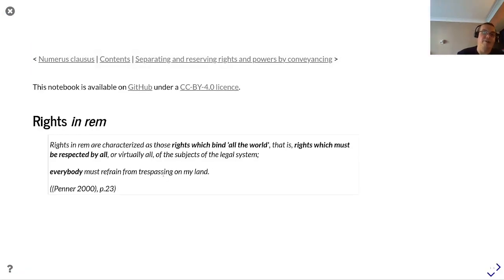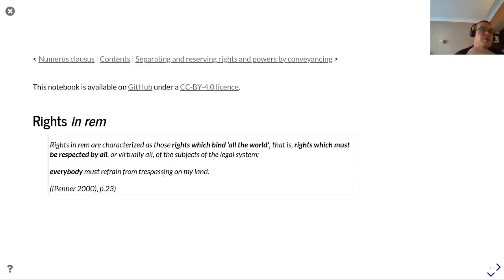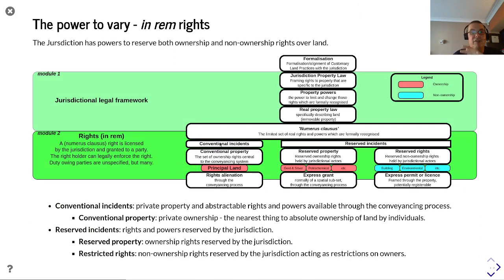We've used the term 'rights in rem' a few times. Rights in rem are characterized as those rights which bind all the world — that is, rights which must be respected by all or virtually all subjects of a legal system. For example, everybody must refrain from trespassing on my land, as stated by Penner.